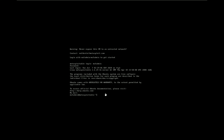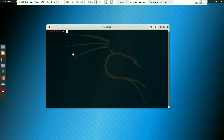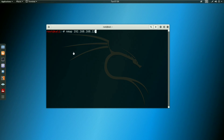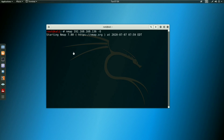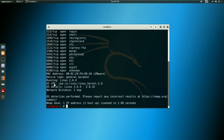For the first IP address, type 'ifconfig' to check your IP address. My IP address is 192.168.168.136. I will open Nmap and type the command: nmap, then the IP address 192.168.168.136, followed by a space and the flag capital -O. Then press Enter.